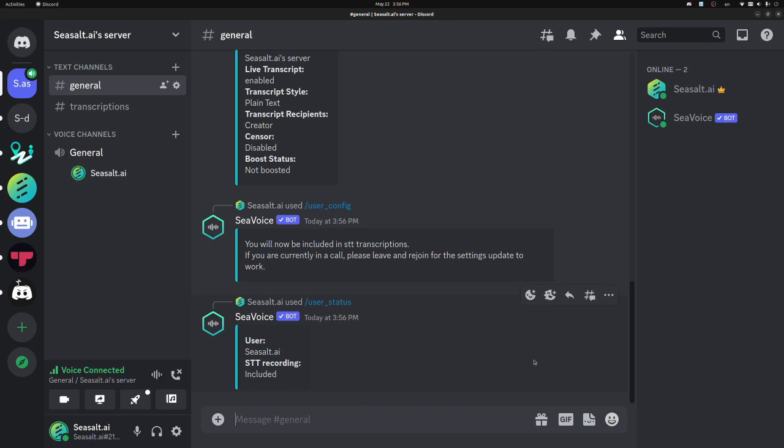We're constantly adding more configurations, more settings to the bot, so in the future there may be different settings, different parameters, so please check our documentation page for the most up-to-date version. In addition to adding more customization features, we're also planning a premium version of the bot.